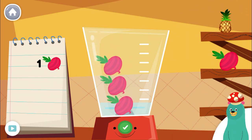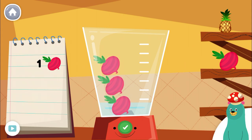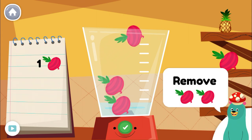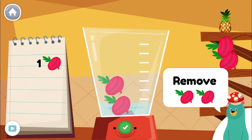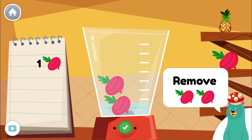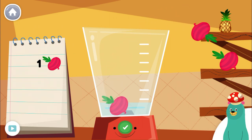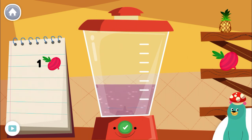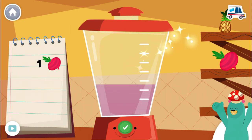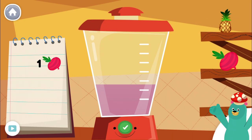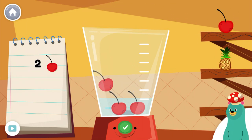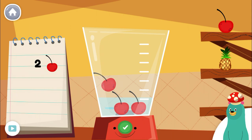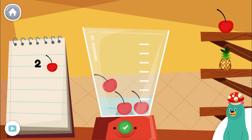Good job! Follow the recipe on the notebook to make a smoothie. Press the green button when you are done. Remove two pieces of beet from the blender. When you finish, press the green button.